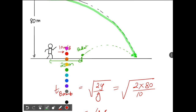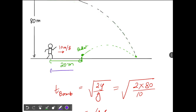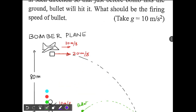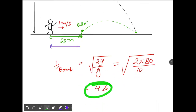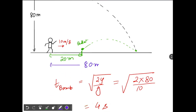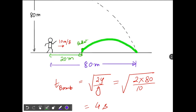The bomb takes 4 seconds to reach the ground. In that time, what is the horizontal range of the bomb? The velocity of the bomb is 20 m/s along horizontal and the time taken is 4 seconds, so 20 × 4 = 80 meters. The bomb covers 80 meters along the horizontal.